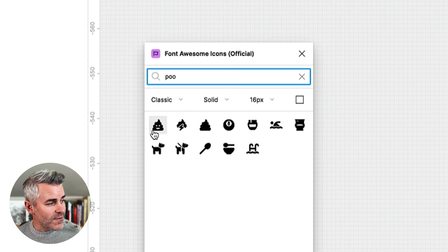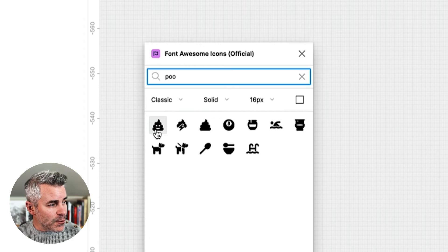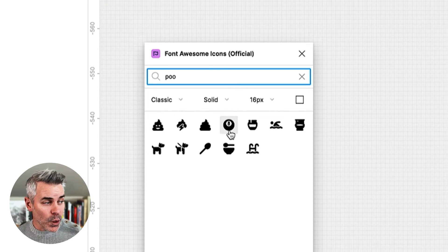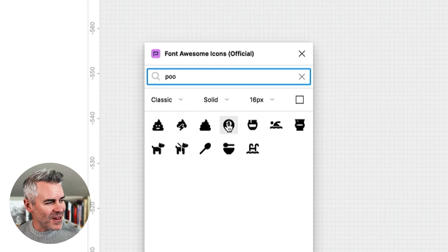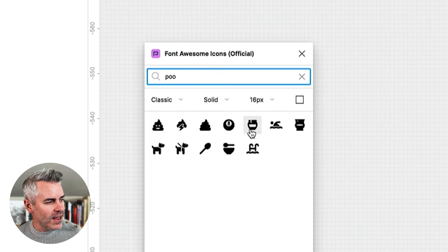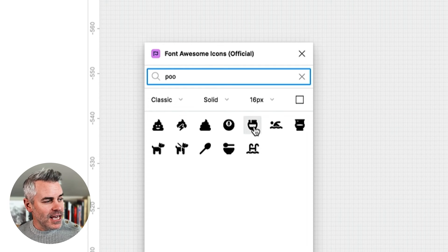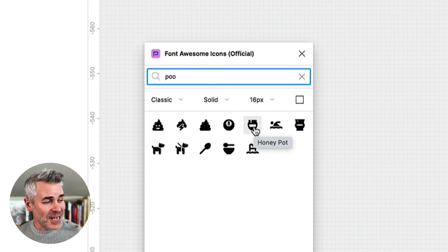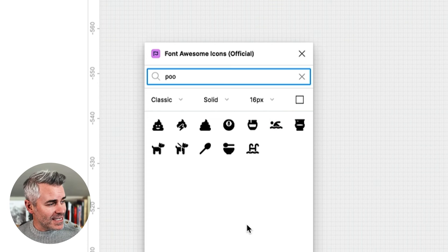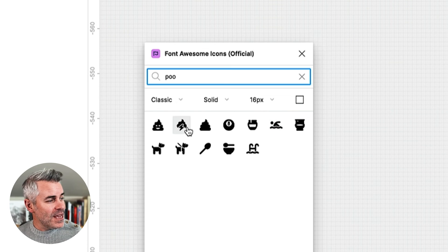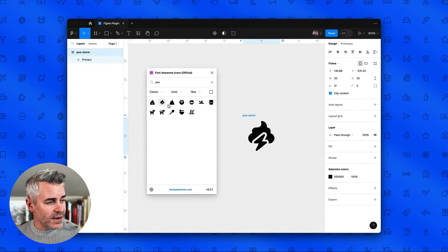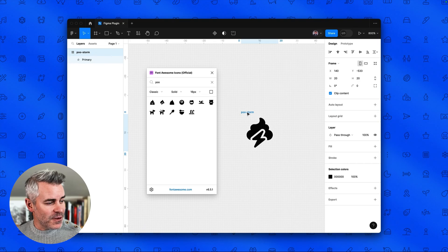So we have the poop icon, the poo storm icon, a pool ball icon here. I think this honey jar is coming up because of Winnie the Pooh, pool, and so on. So if you tap the poo storm icon, there you go, it shows up in your canvas.